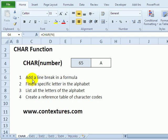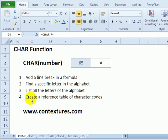For example, you could put a line break inside a formula or find out what letter the alphabet is at a specific number, or list the entire alphabet, or we can create a reference table that shows all the different codes and the characters that match those.